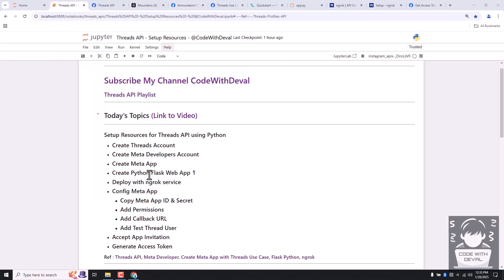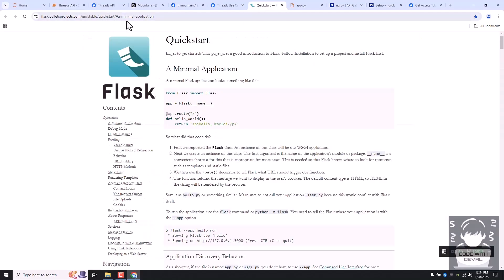The next step is to create a Python web application, and we are going to use the Flask framework. If you are not experienced with web applications, don't worry — we are going to use a minimal web application and it will be easy. There are three reasons we need this web application: it will help us generate an access token, set up webhooks, and add a Threads login to our web application. Here is the Flask website — just copy this minimal application code.